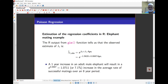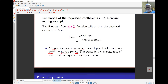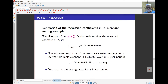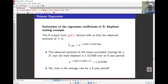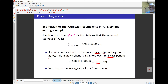The expected number of matings is e to the power of (beta_0 + beta_1 times age). A one-year increase in age of an adult male elephant results in a factor of e to the coefficient, which is approximately 1.07 — in other words, a 7.1% increase in the average number of matings over an eight-year period. For an elephant that is 27 years old, substituting 27 into the equation gives an average of about 1.3 successful matings over an eight-year period, indicating the population grows quite slowly.